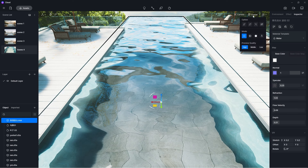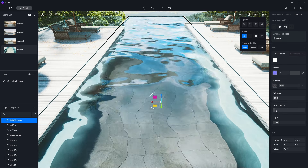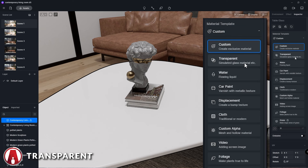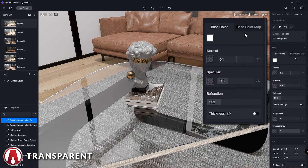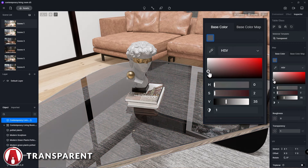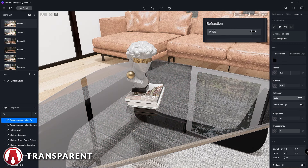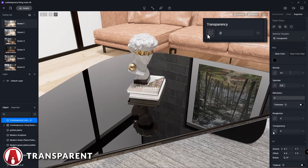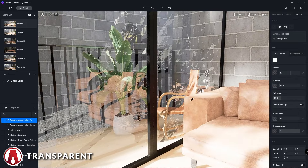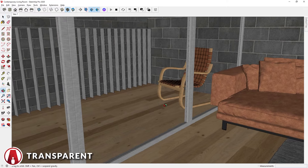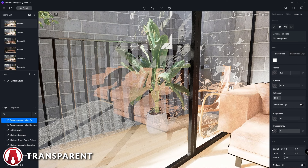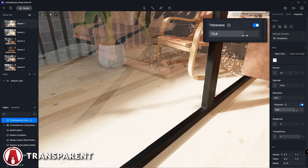Now let's talk about the different material templates that D5 offers, which provide additional settings that are perfect for different types of materials. First is the transparent material template, which is used for creating glass material. There are several settings you can use to customize the look of the glass material, such as the base color, refraction, roughness, and transparency. Sometimes a glass material might have an error in the refraction if the glass object in your model doesn't have any thickness. If that's the case, then you can enable the thickness option, which will fix the refraction effect.